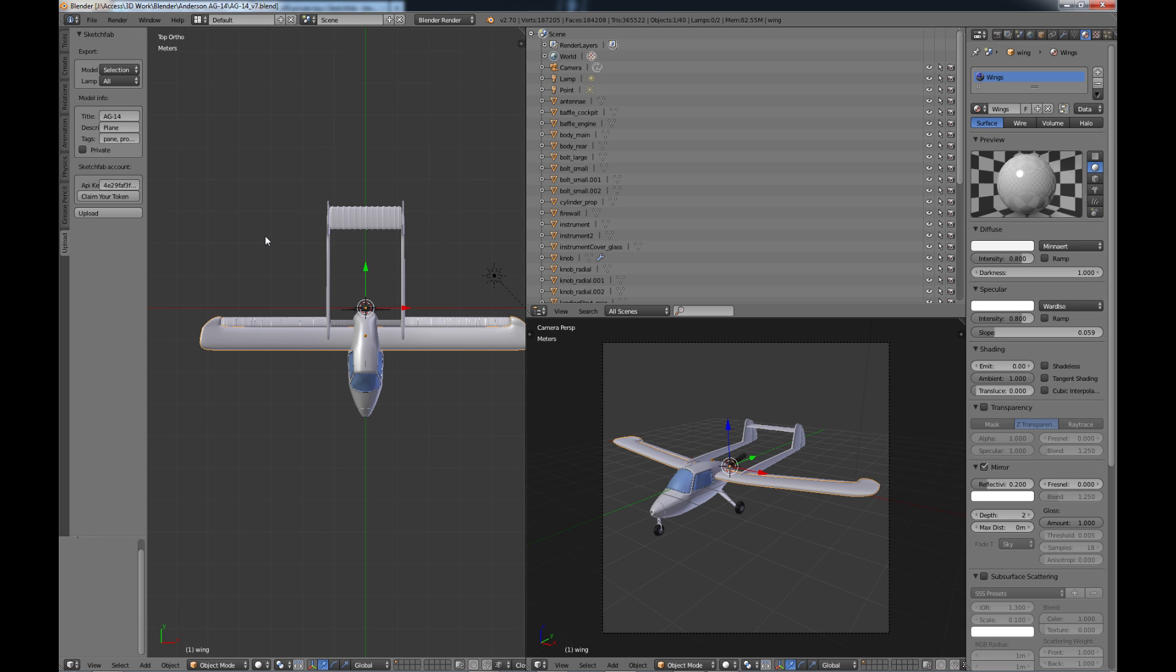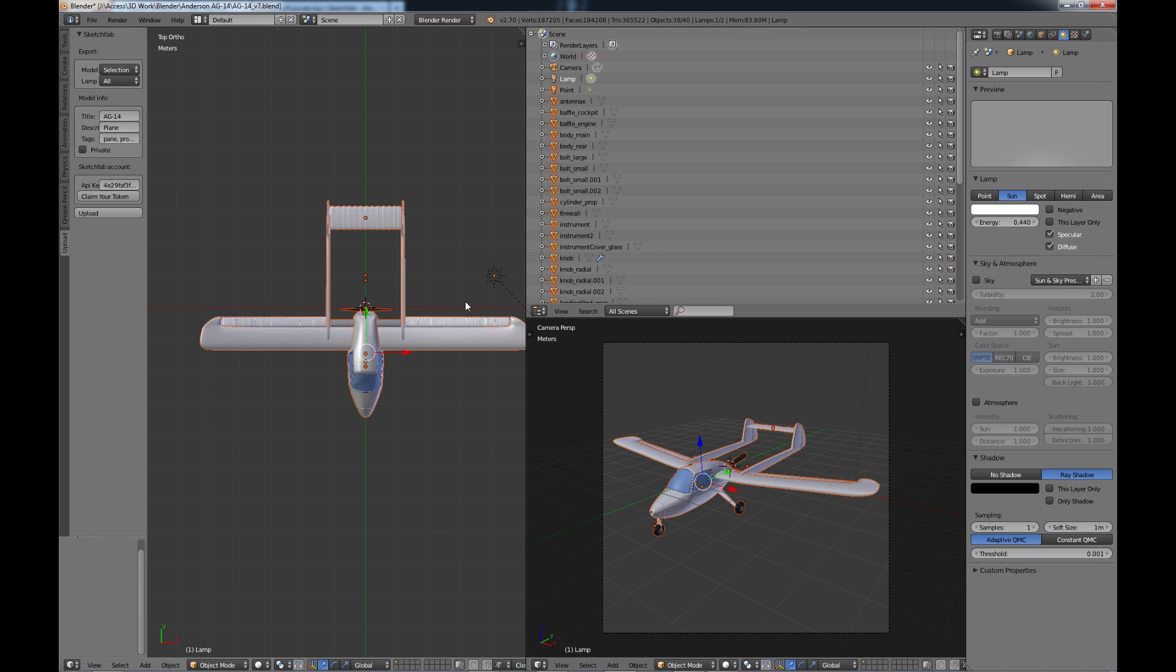So once you have all that figured out you just select your model and click upload. Now one thing I'd like to see here if it's at all possible is kind of like a progress meter so you know how long it's taken to upload your model because sometimes it takes a little while and you're not quite sure if anything's going on.